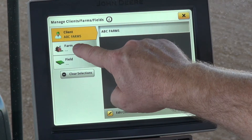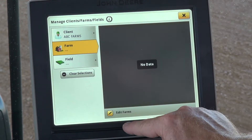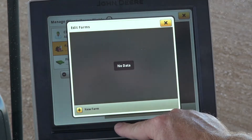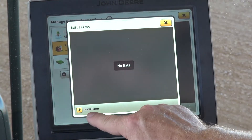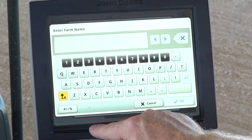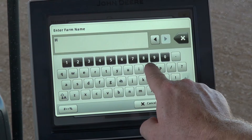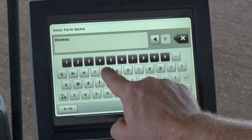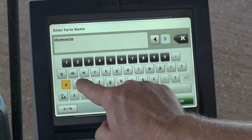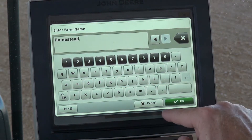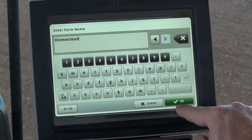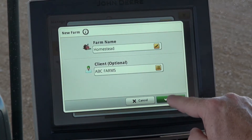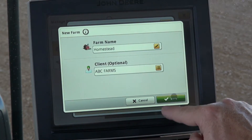Then we'll drop down to the farm, select Edit Farms, New Farm, put your farm name in, select OK, and then select Save.